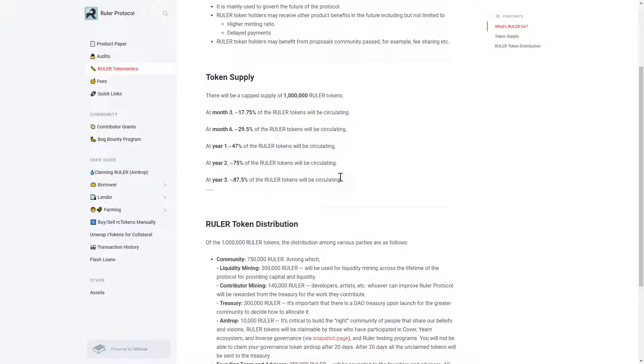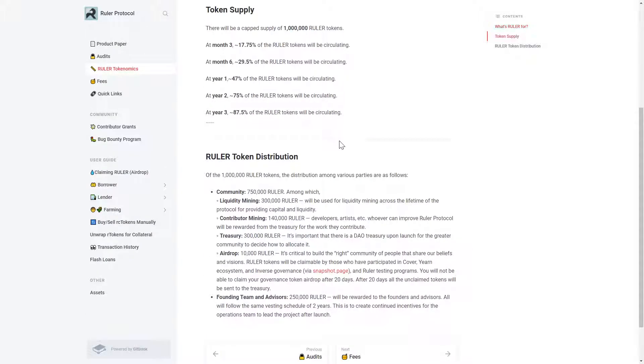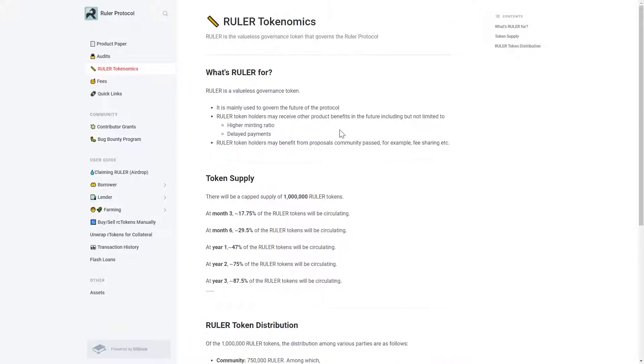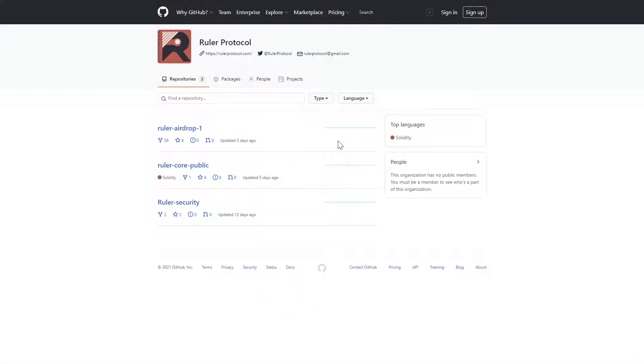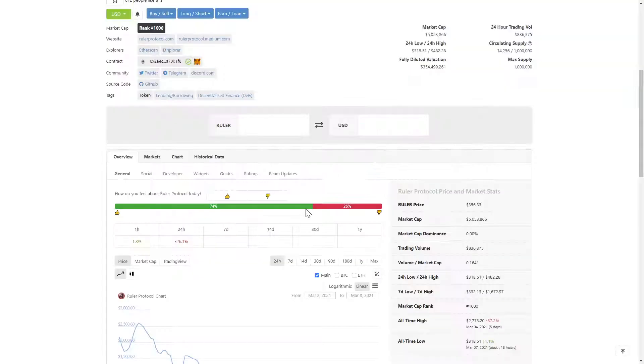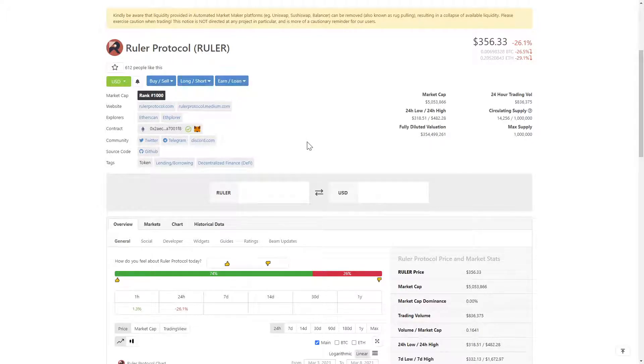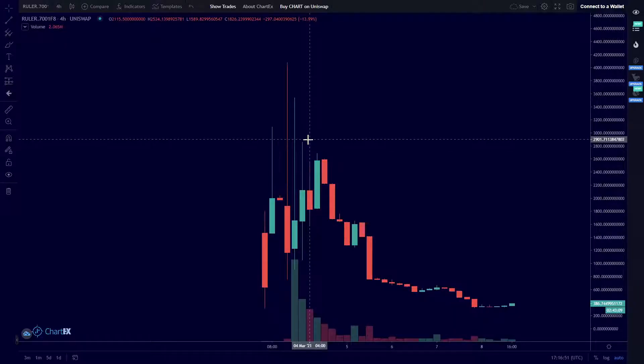A Gitbook with plenty of late night reading is available, as well as their Git, and more information can be found on CoinGecko. So this has been a quick informational overview of Ruler, the Ruler Protocol governance token.